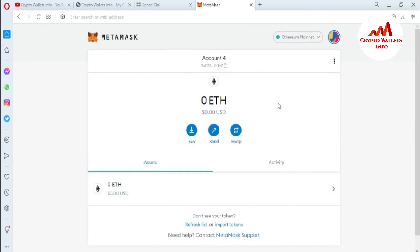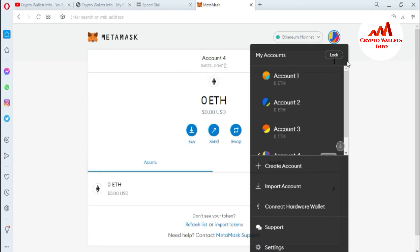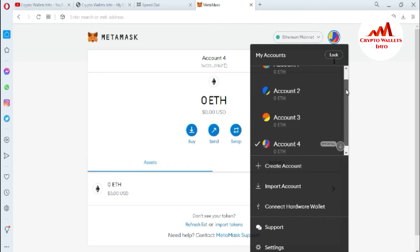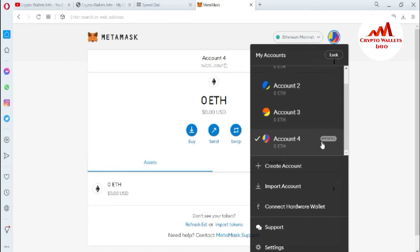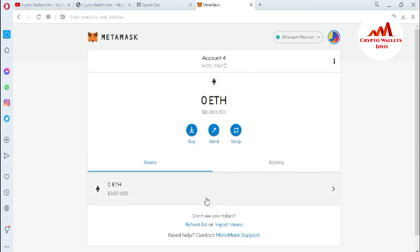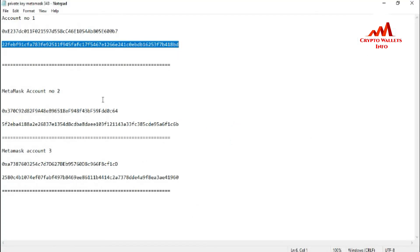Now you can see that I have successfully imported my Ethereum wallet into MetaMask with the private key. I can confirm this because account number four is now showing — I previously had accounts one, two, and three. This fourth account is new, and you can also see the label 'Imported,' which confirms I have successfully imported my Ethereum wallet using my private key.